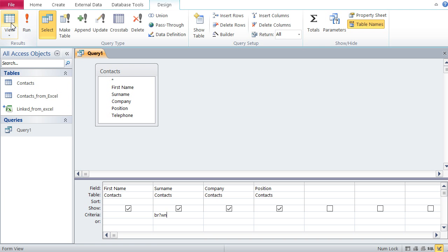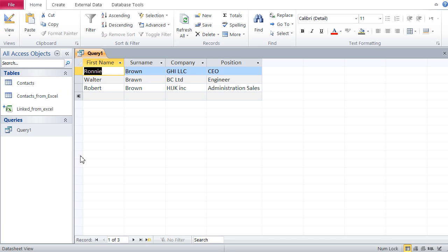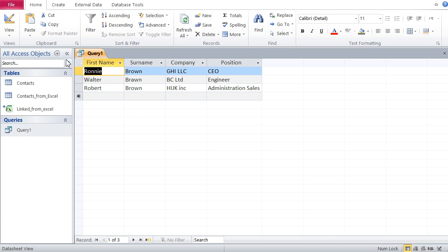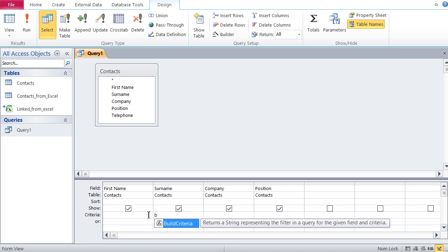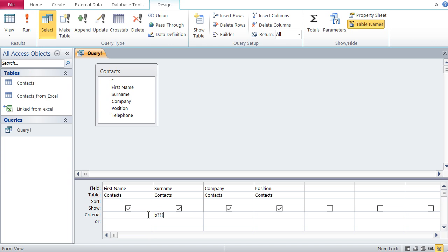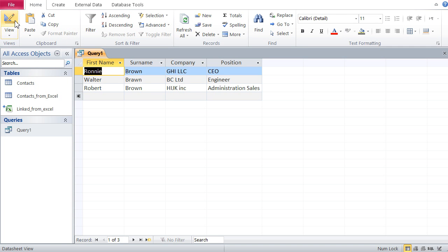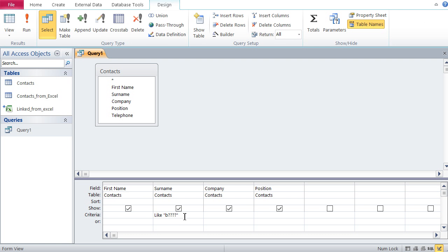Running the query, I get both Browns and Bronze. I can also search for names that start with B and are five characters long — I type B followed by four question marks. This returns all surnames starting with B that are exactly five characters long.